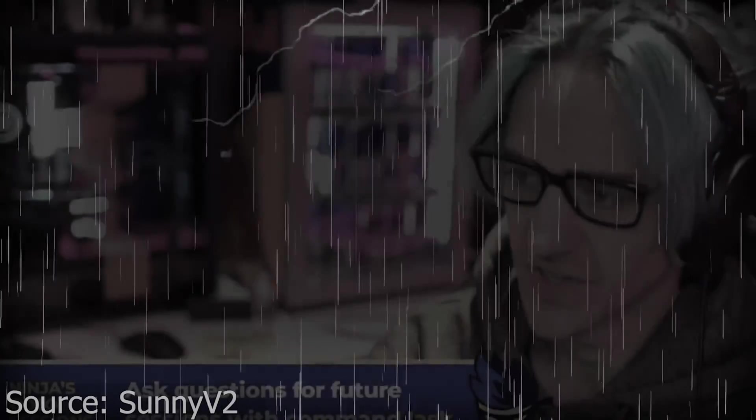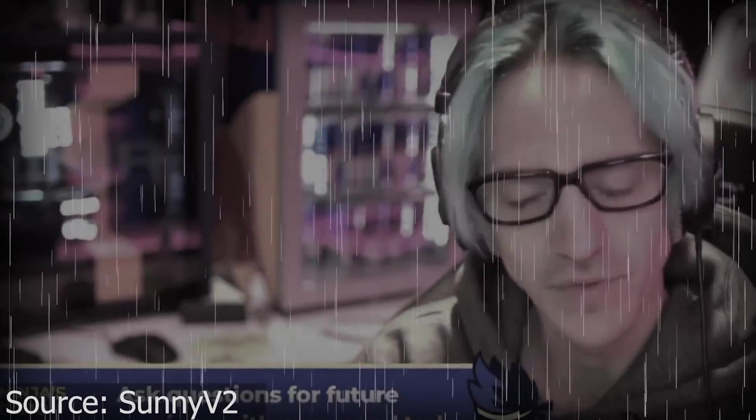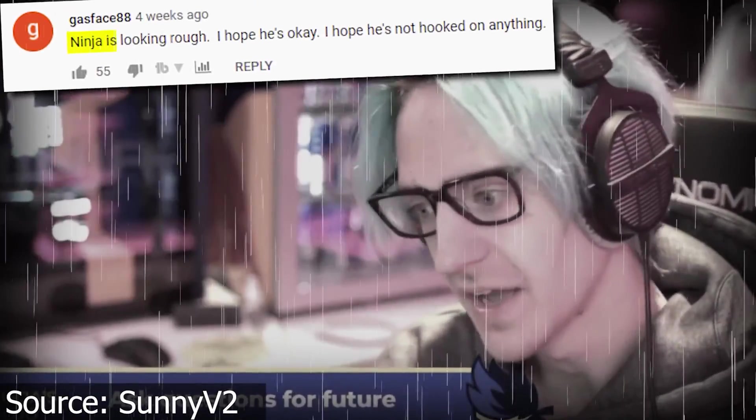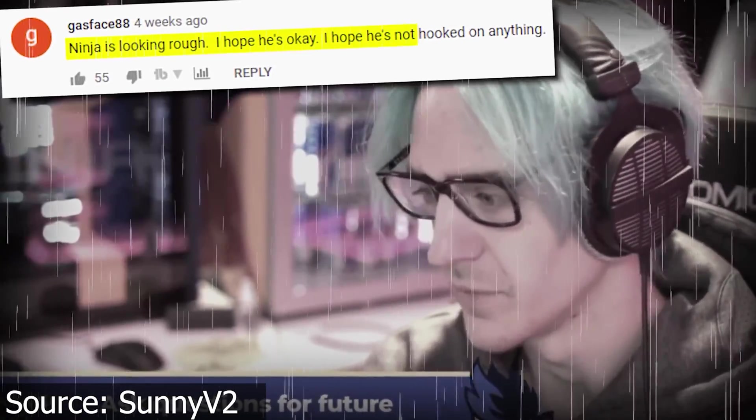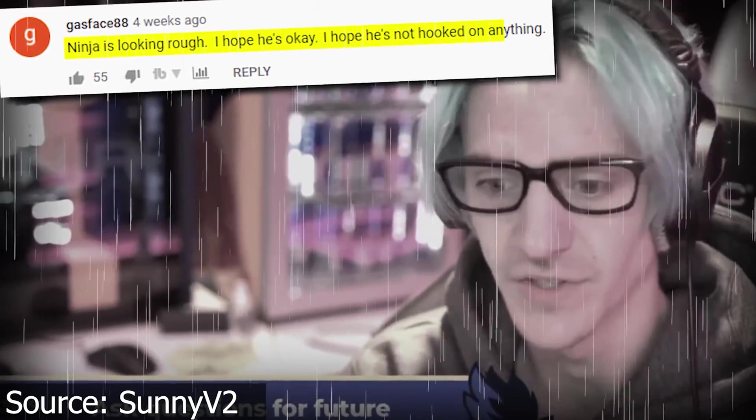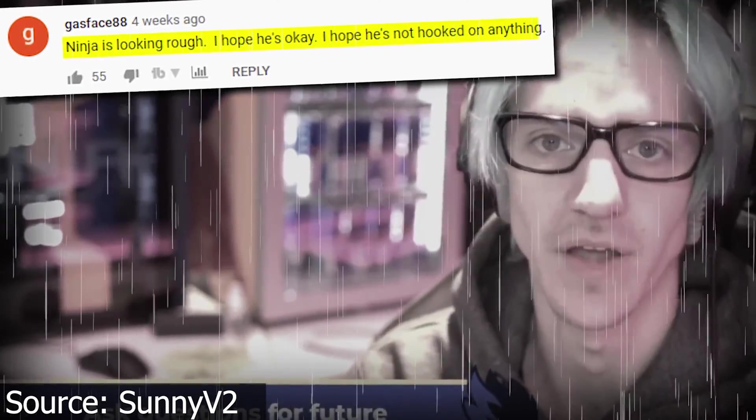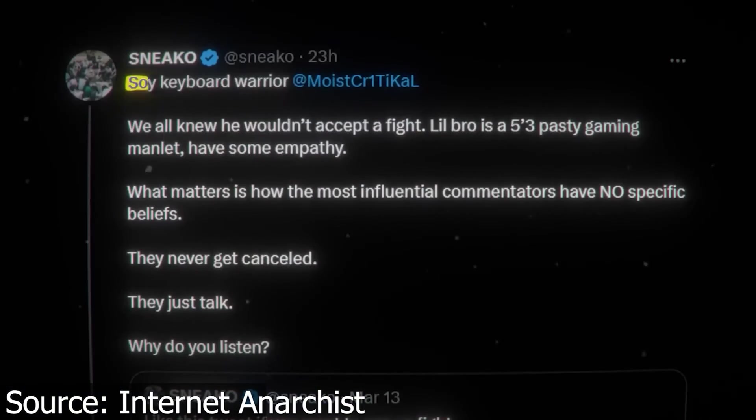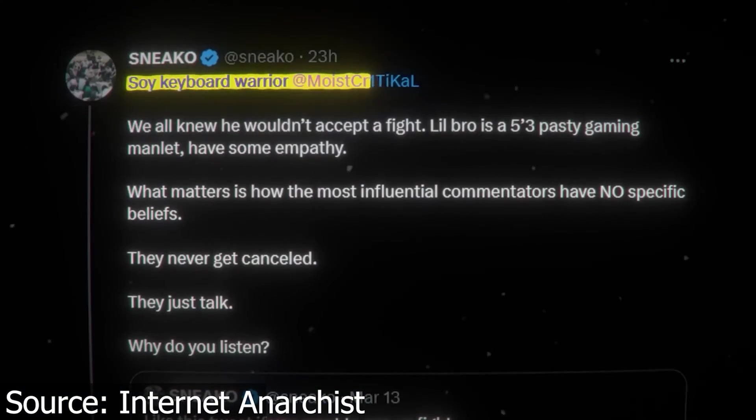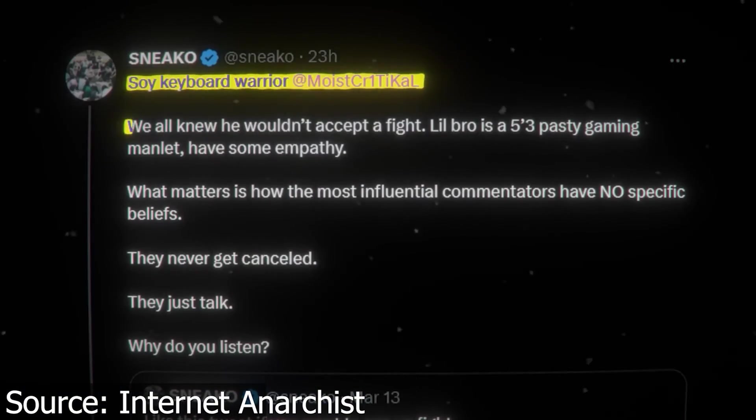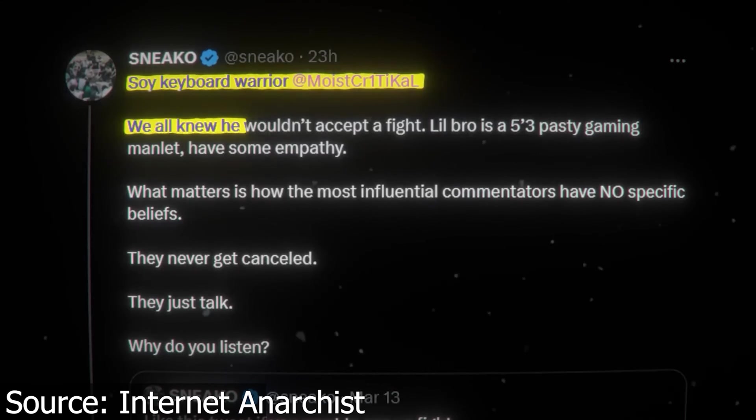Today I'll show you how to create the voice effect from these clips. Ninja looks raw. I hope he's okay. I hope he's not booked a letter. Soi Keyboard Warrior is critical. We all knew that he wouldn't accept a fight.